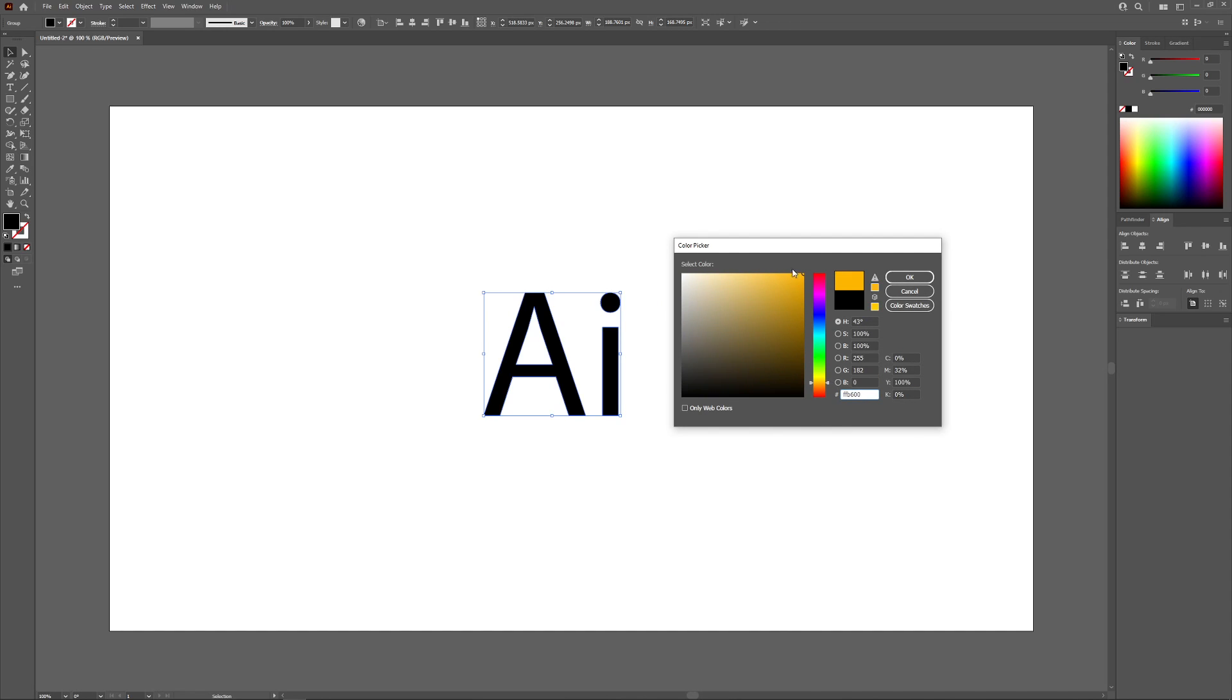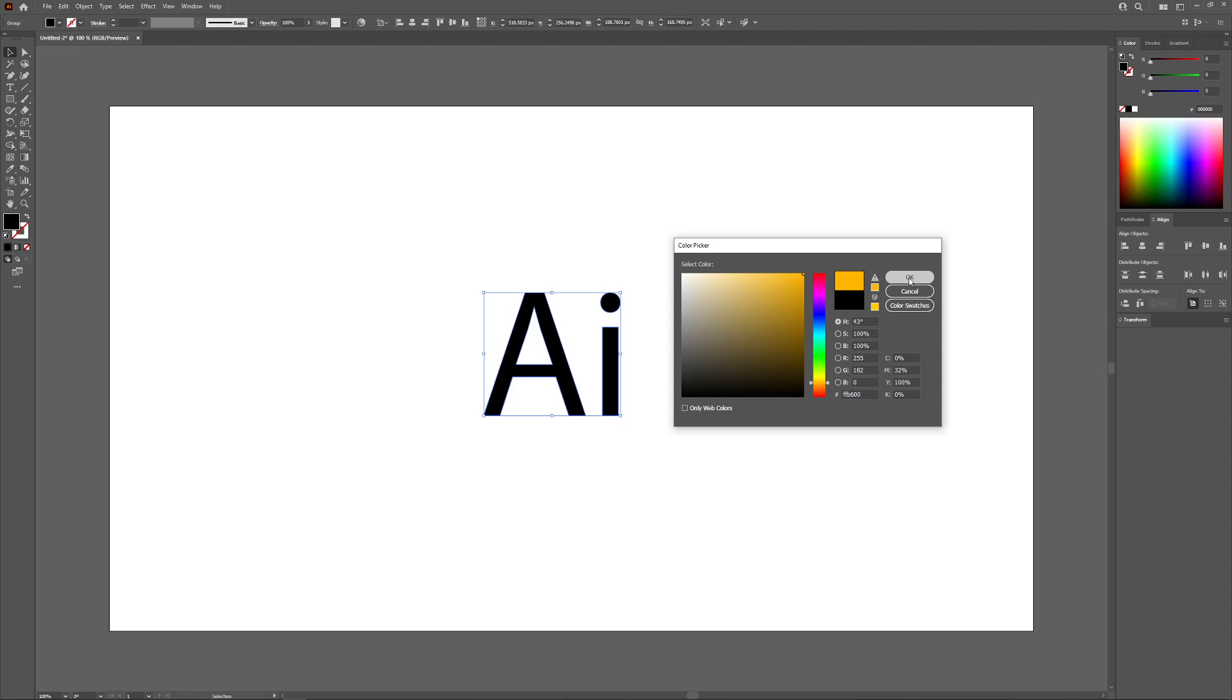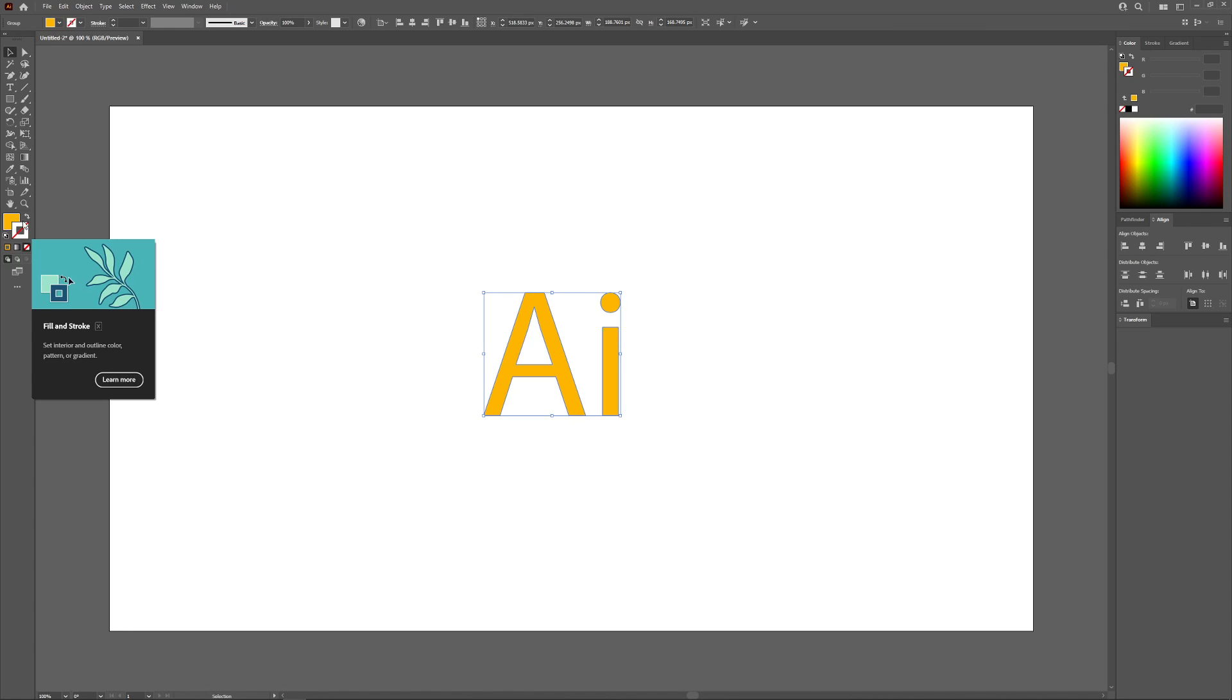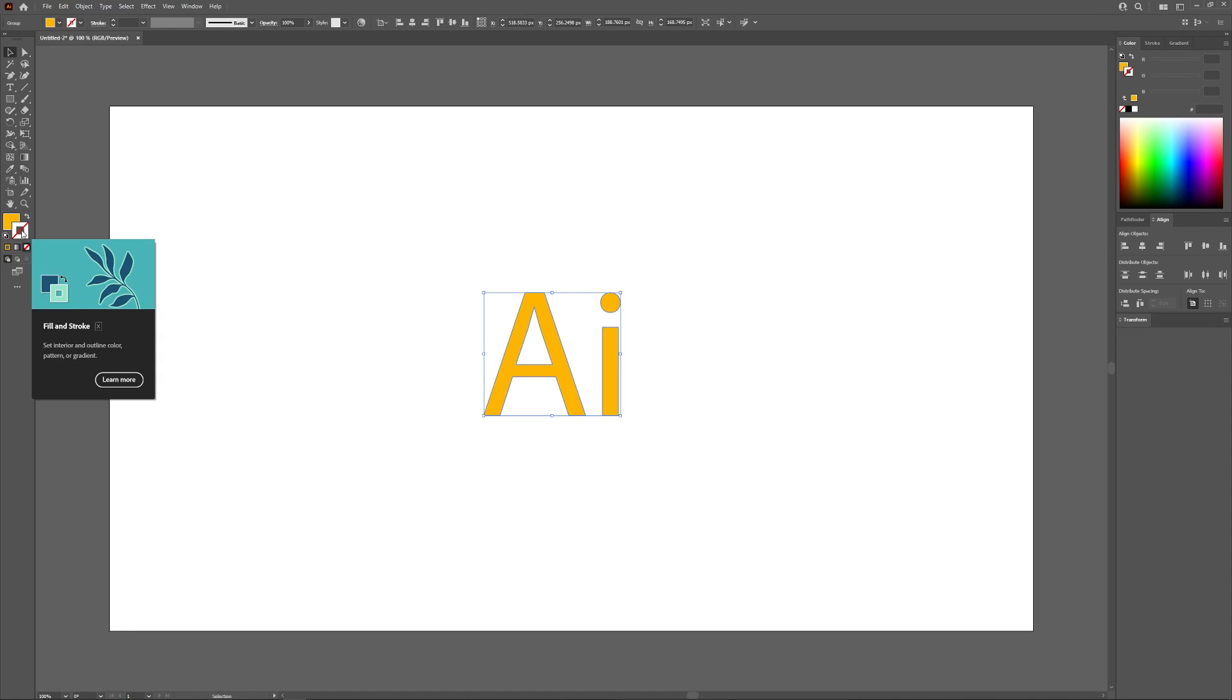I'm going to go with this yellow color and click okay. Now we're going to choose an outline color. The outline is represented by this box right here, otherwise known as the stroke. To activate it just click on it, then double click it.